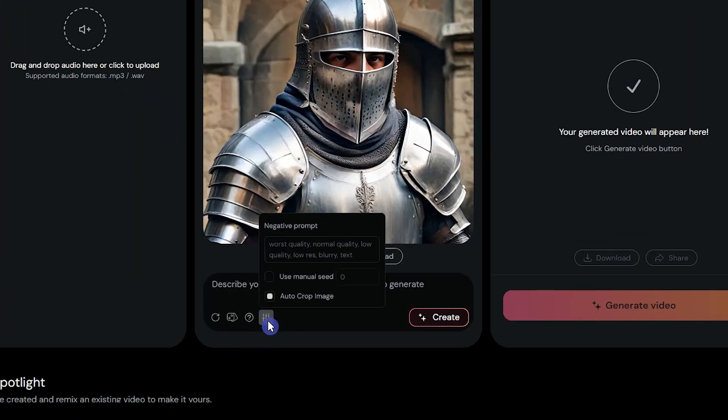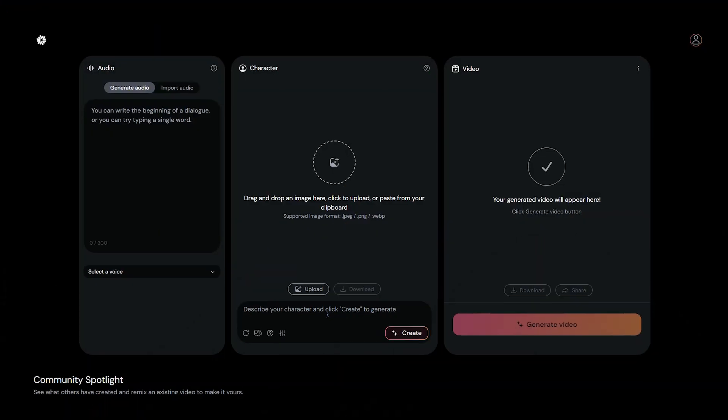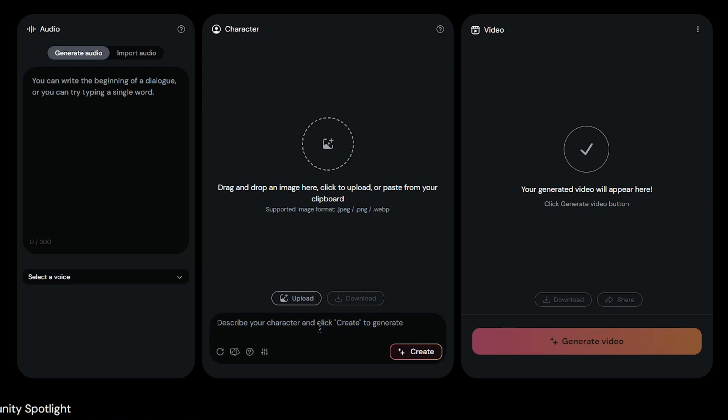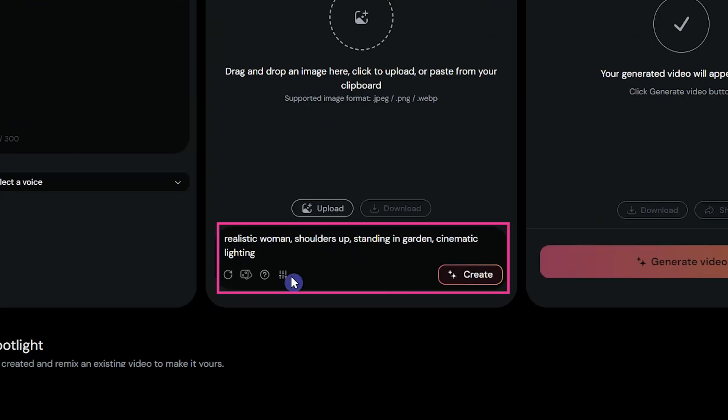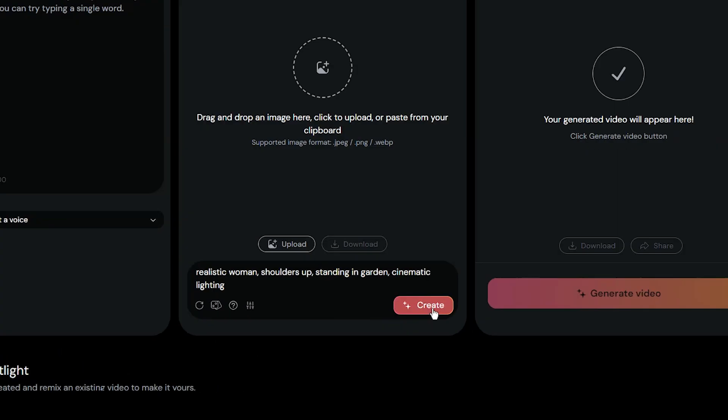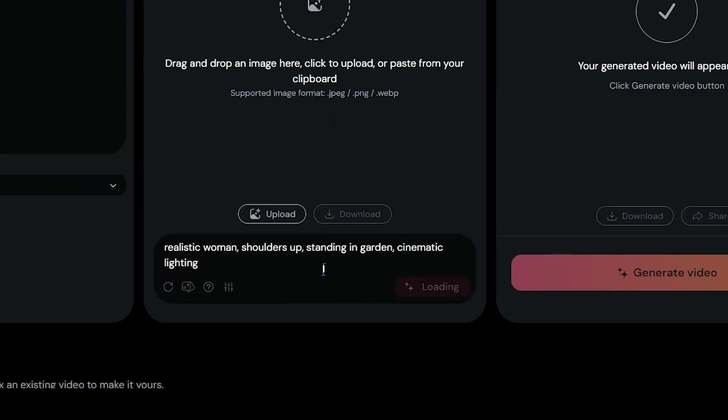You have more settings here. For the first example, I want to create an image with a text prompt. For better results, write your image style, describe your character, and add camera position, background, and lighting if needed. I use this prompt. Press the create button.